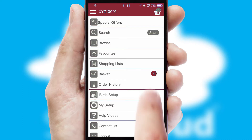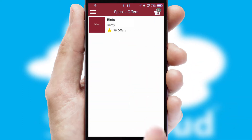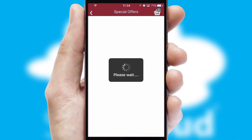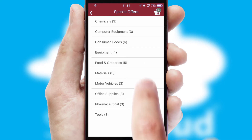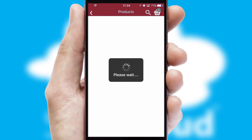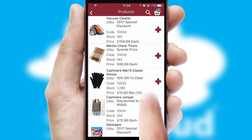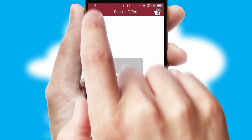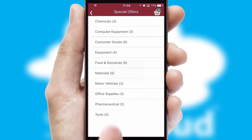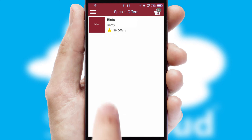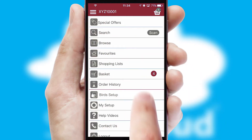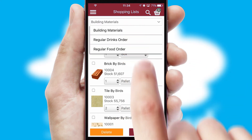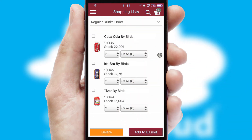Creating customized special offers is another feature of the application which can be set up and tailored for individual customers. SwiftCloud has some very powerful promotional features such as multi-buy and price promotions. Both suppliers and customers can set up and maintain shopping lists, often based on purchase history or recommended items.